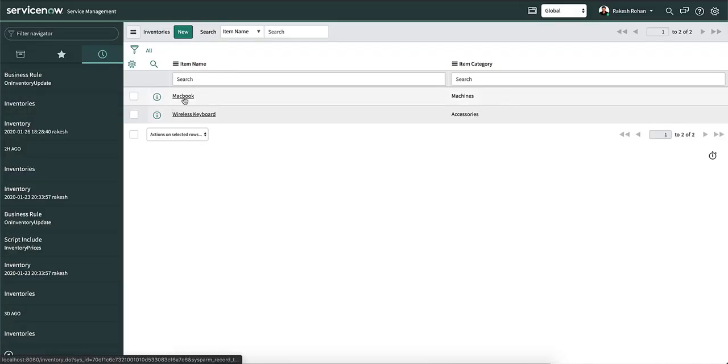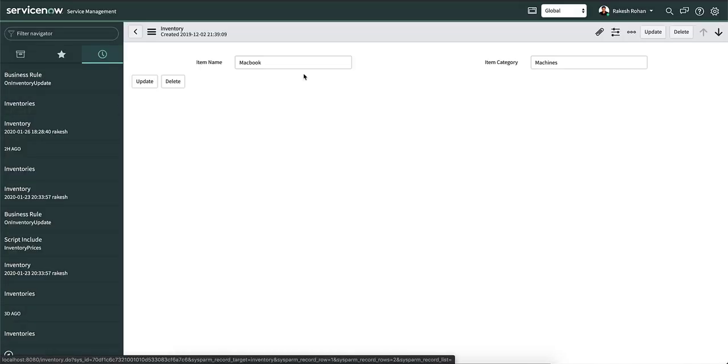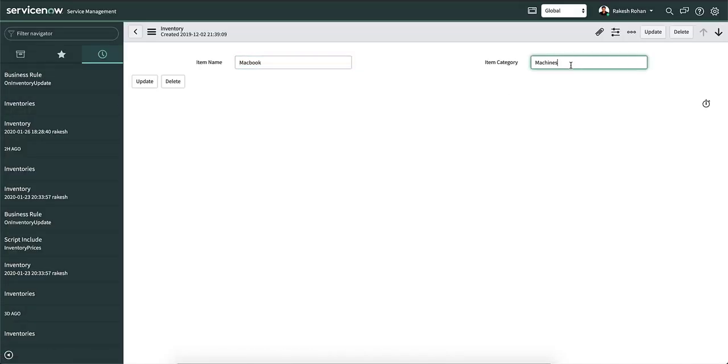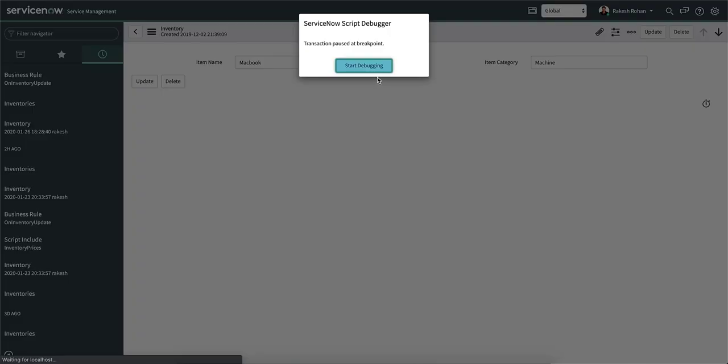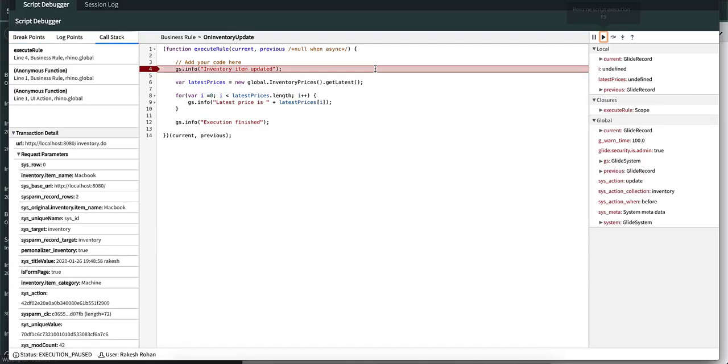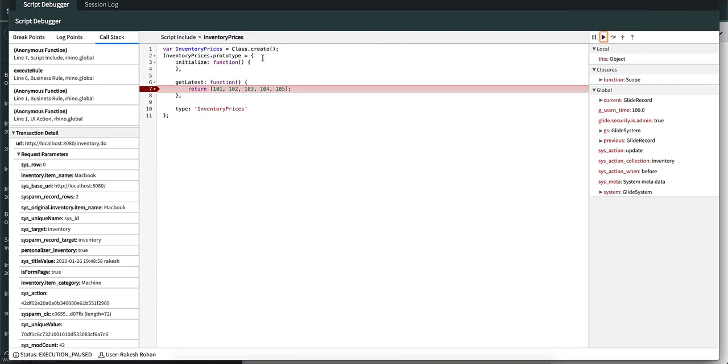Let's go to the inventory table and update a row, which will trigger a breakpoint. You can see that it stopped at line four. If we press resume, it goes to line seven in the script include. But this is at line number six in the original business rule.